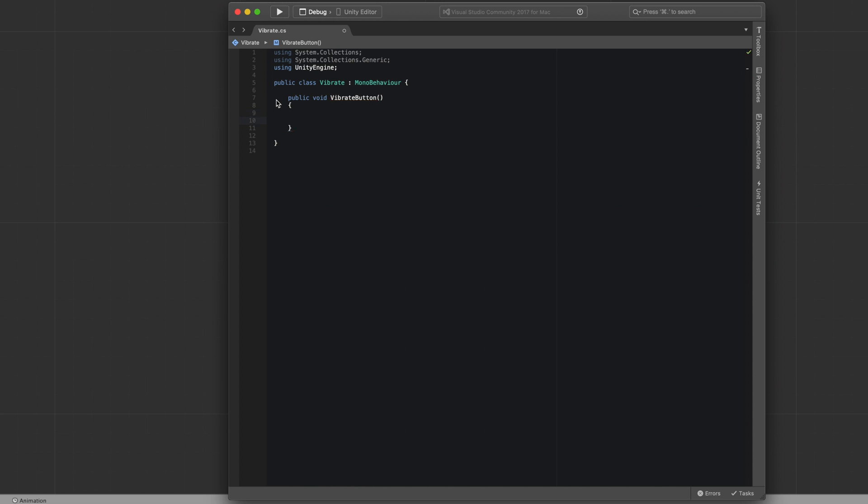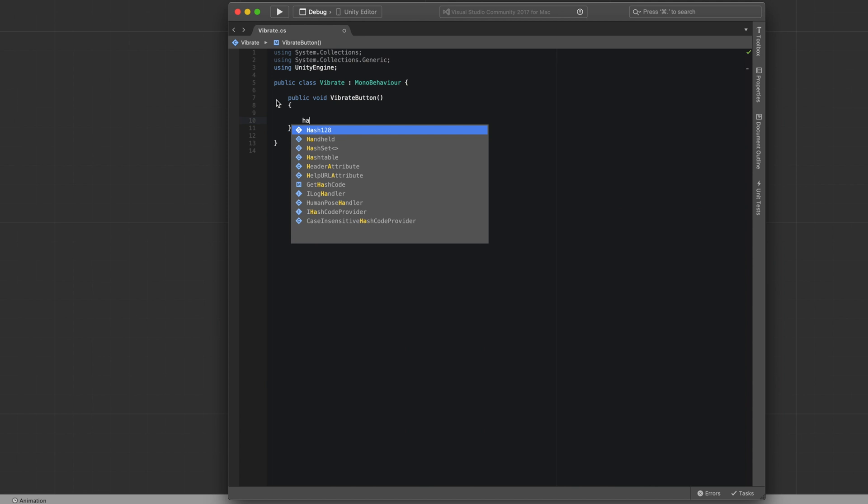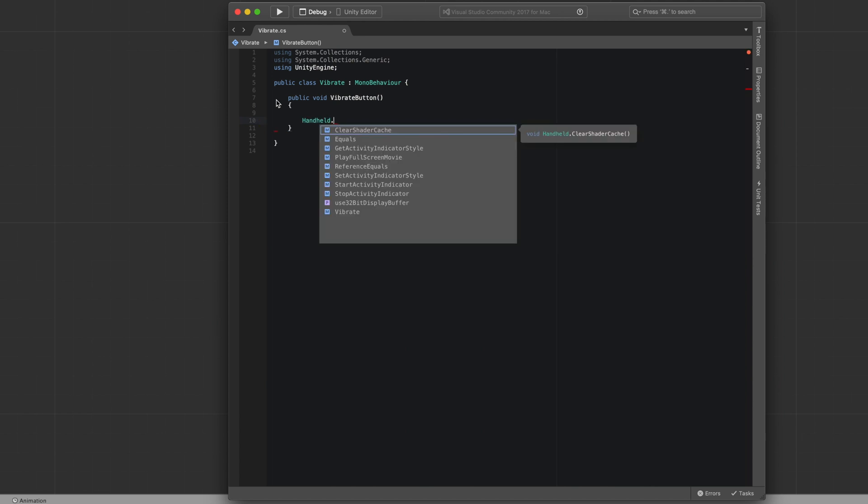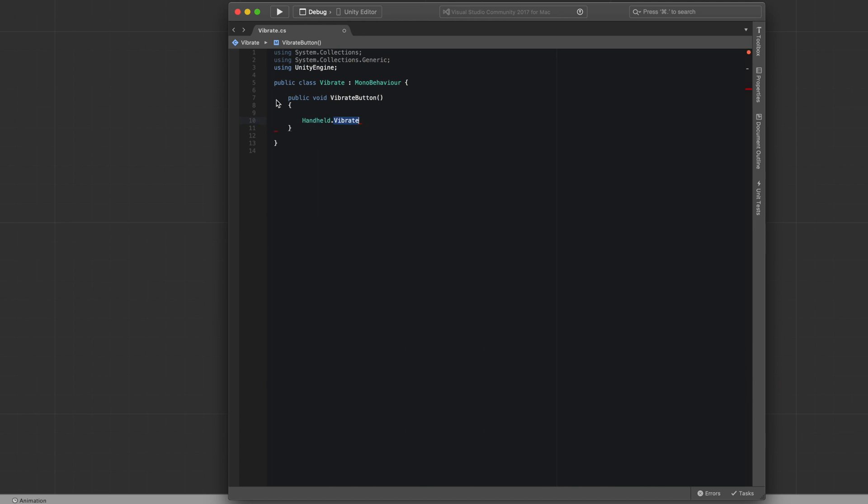Inside, all we have to do is say handheld.vibrate. That's it. Save the script and go back to Unity.